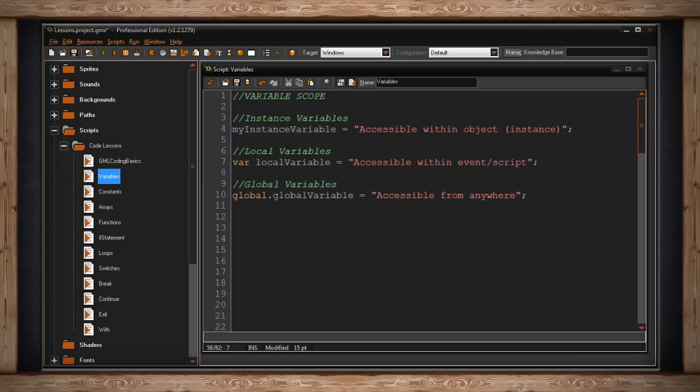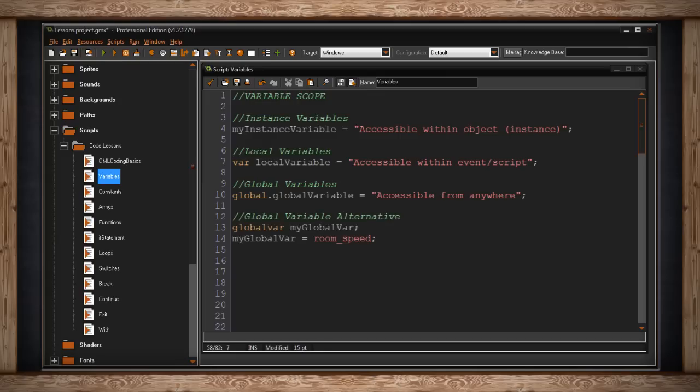Now there is a second way to declare a global variable. It's similar to a local variable. If you type in global var and then the name of your global variable, after that you no longer have to put global dot. You can just reference your variable as if it were any other variable.